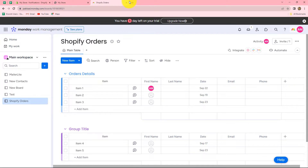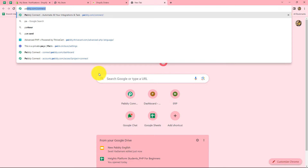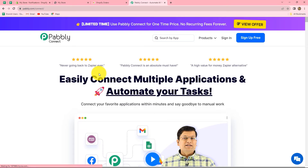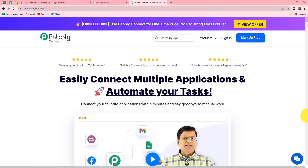First of all, in order to create the workflow, we have to come on our browser and search for pabbly.com/connect. This URL will take us towards the landing page of the software. Here we can find two options: sign in and sign up for free. If you are a new user, click on sign up for free to create your free account — it will take only two minutes. At the time of account creation, you will get 100 free tasks to explore this software. Because I am already an existing user, I am clicking on sign in.